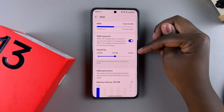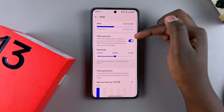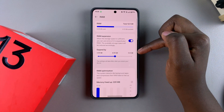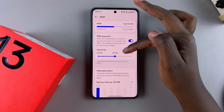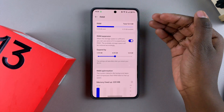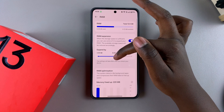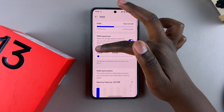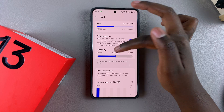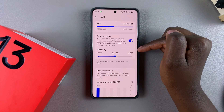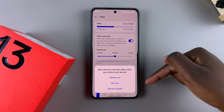Once enabled, you can choose how much you want to expand by — you have 4 GB, 8 GB, and 12 GB options. Choose the preferred amount of storage you want to convert into RAM. I'll go with 8 GB, but you can use the slider to go left or right to adjust the amount.